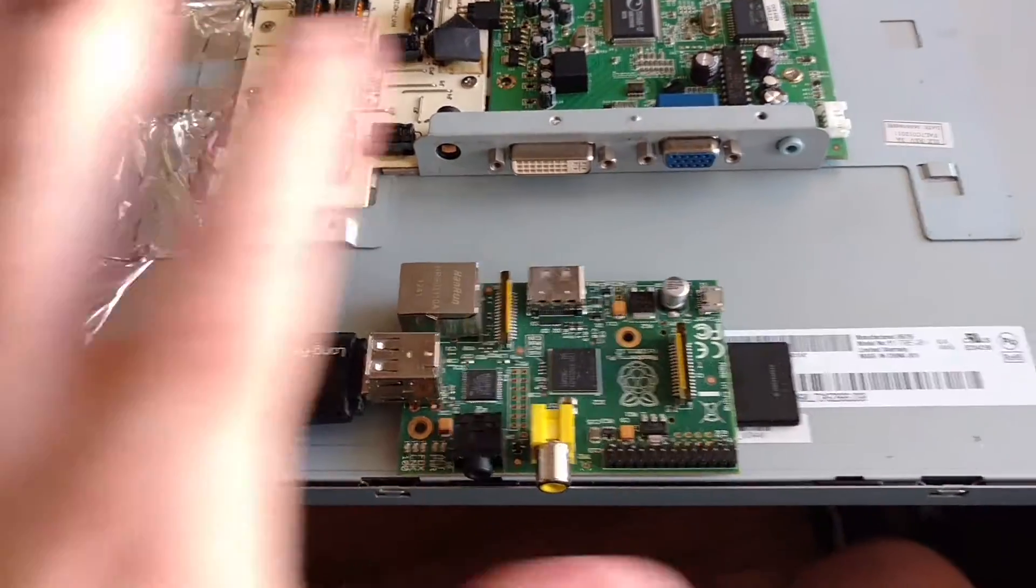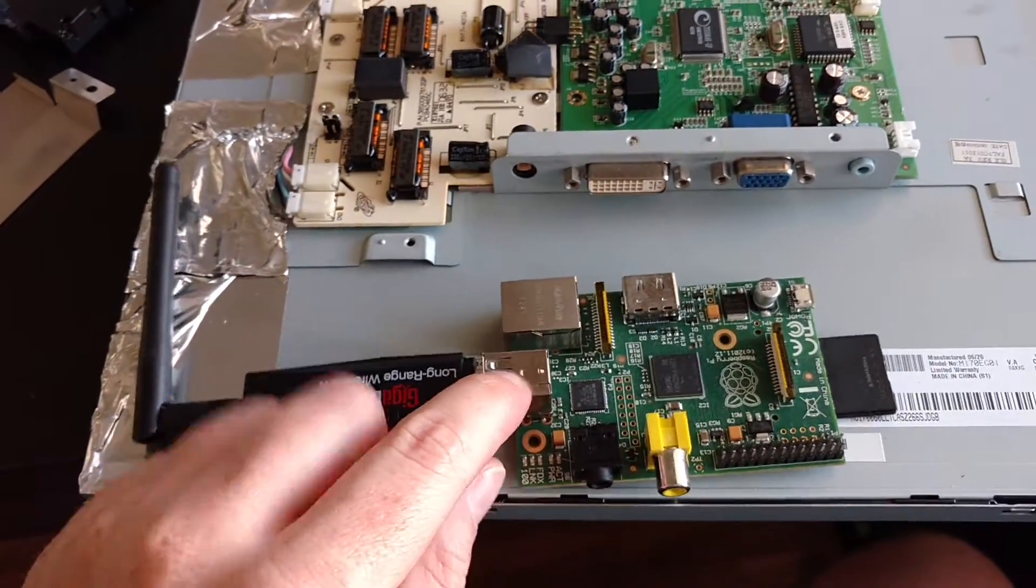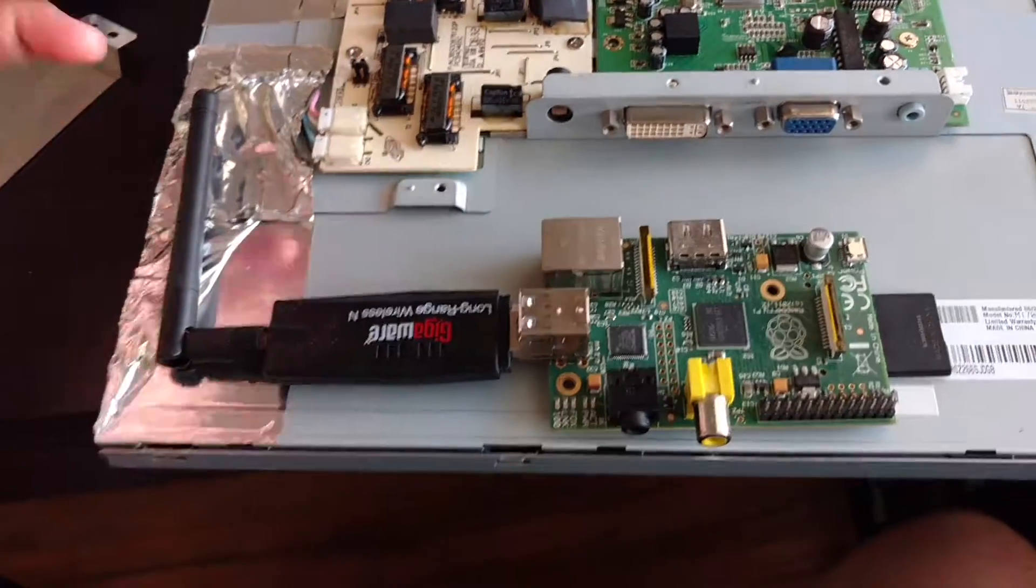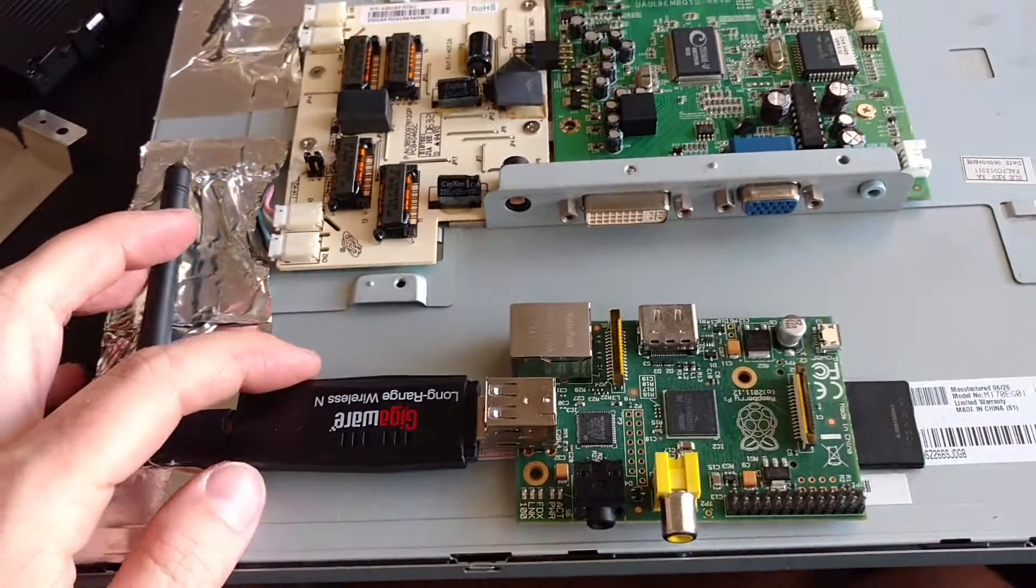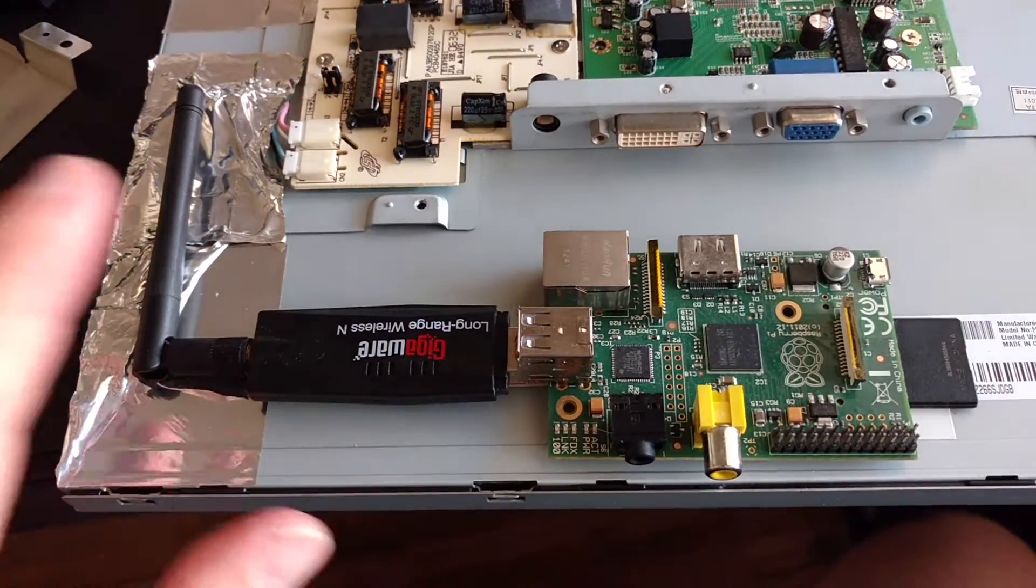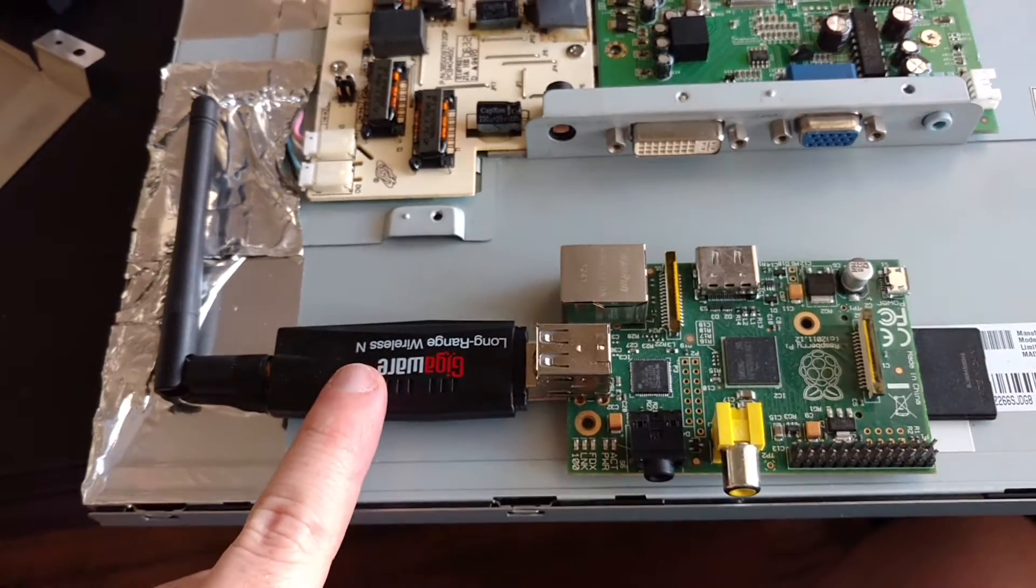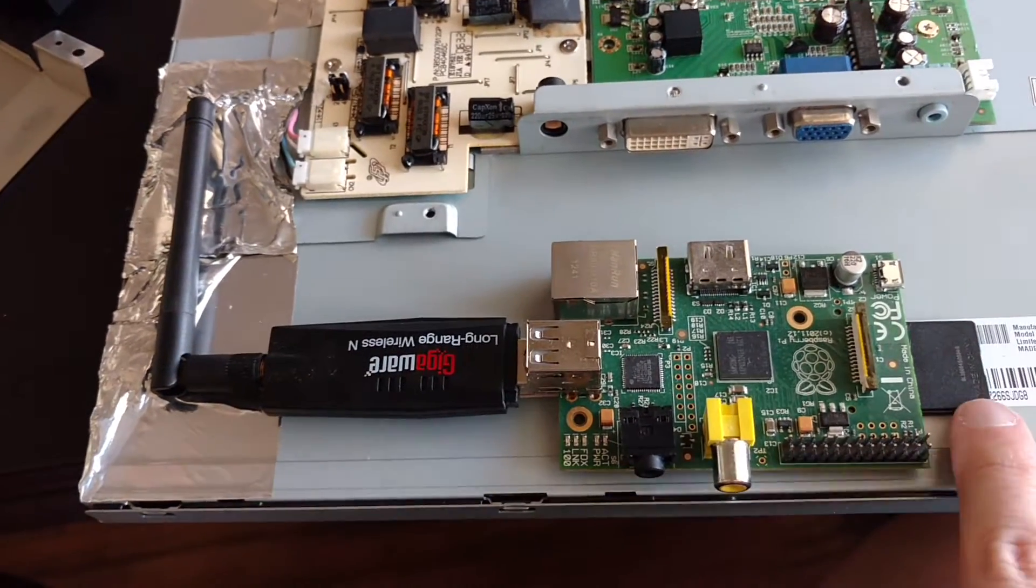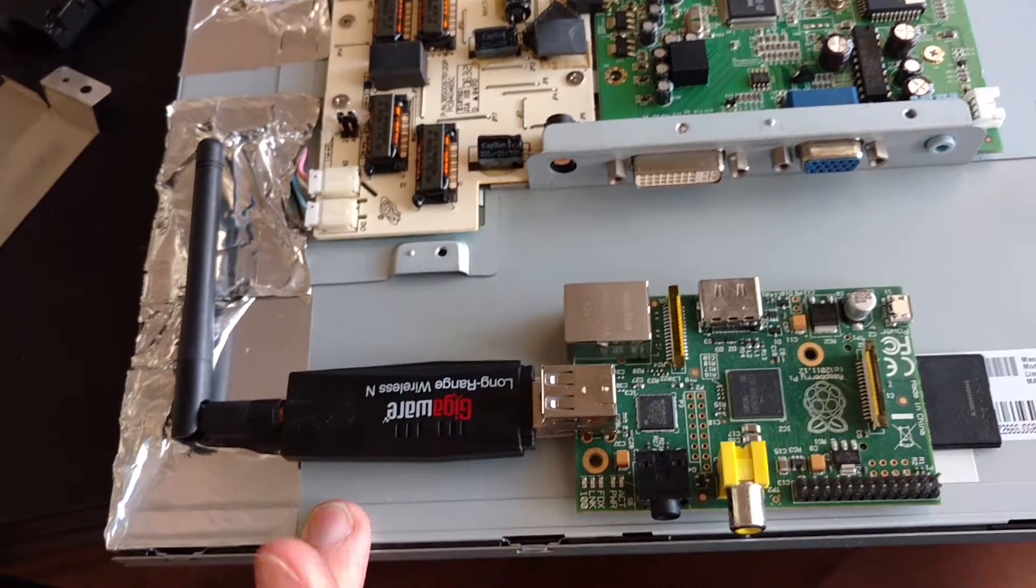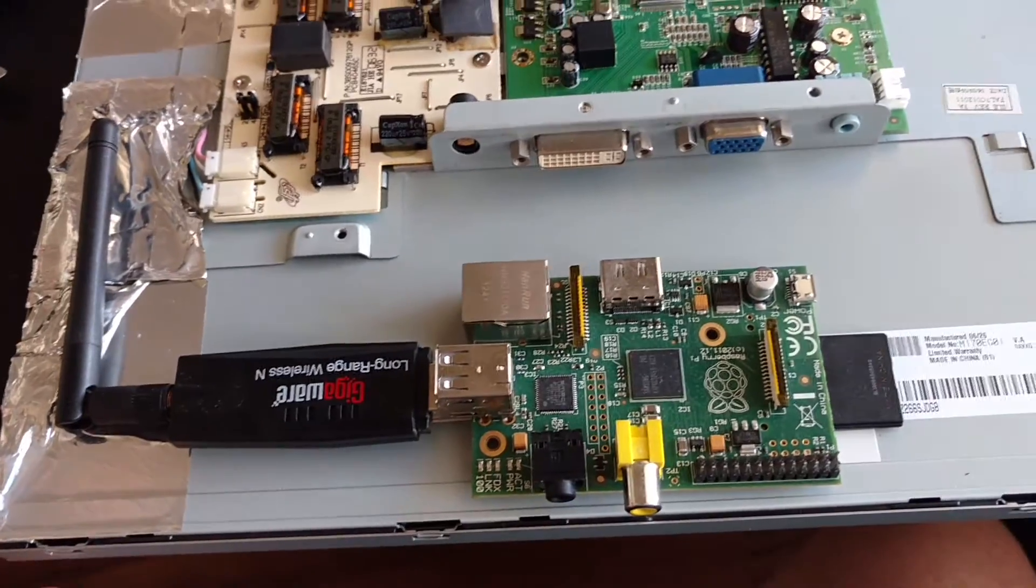So right here we have the Raspberry Pi. As you see, it's been stripped out of its case, and it's just a straight-up board. It's got this little N adapter to it. There's my SD card. I mean, it's a Raspberry Pi. What do you expect?